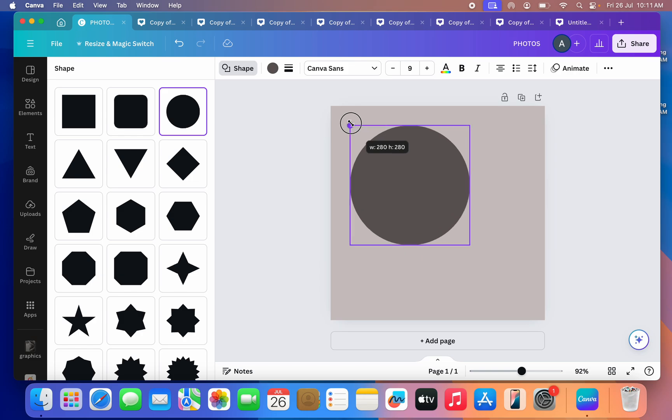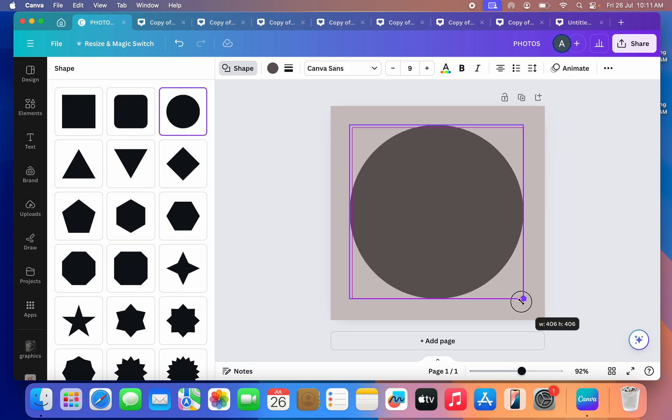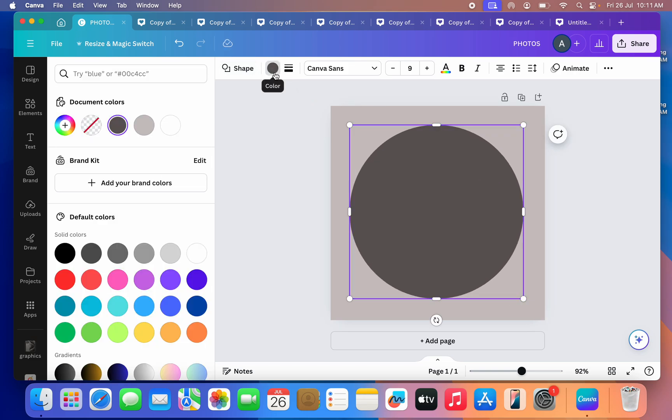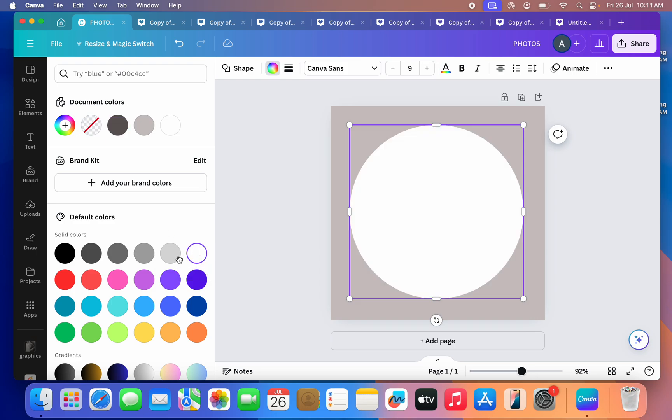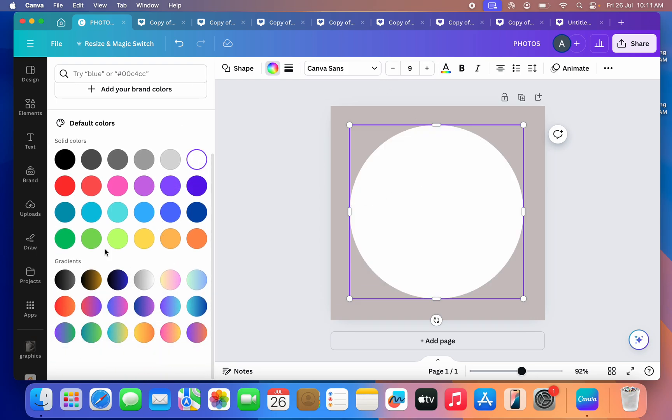Make sure you have added the color and everything. So I'm just going to use white color, and make sure you have added everything. Once you are done, click on Share and you need to save it.